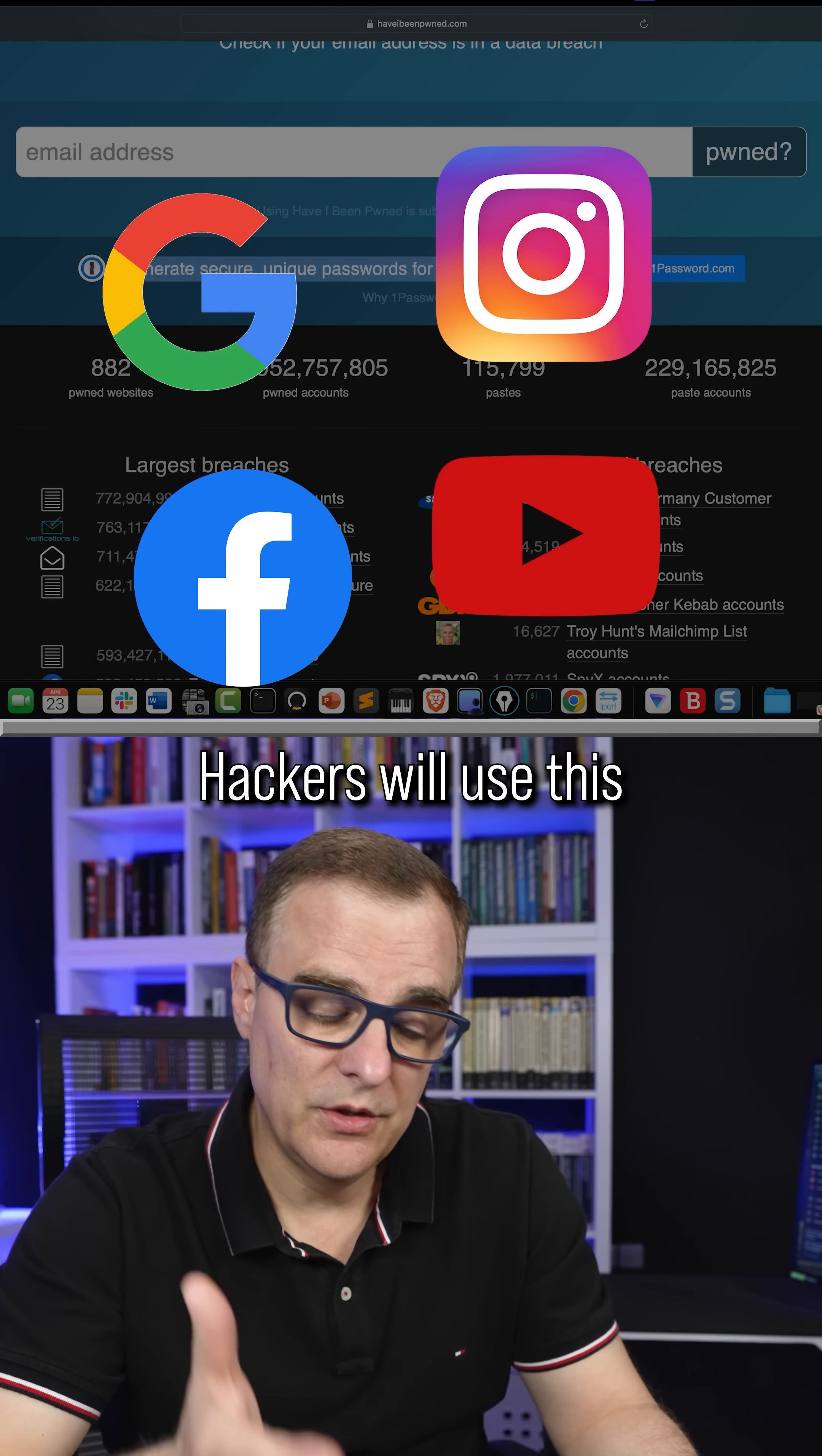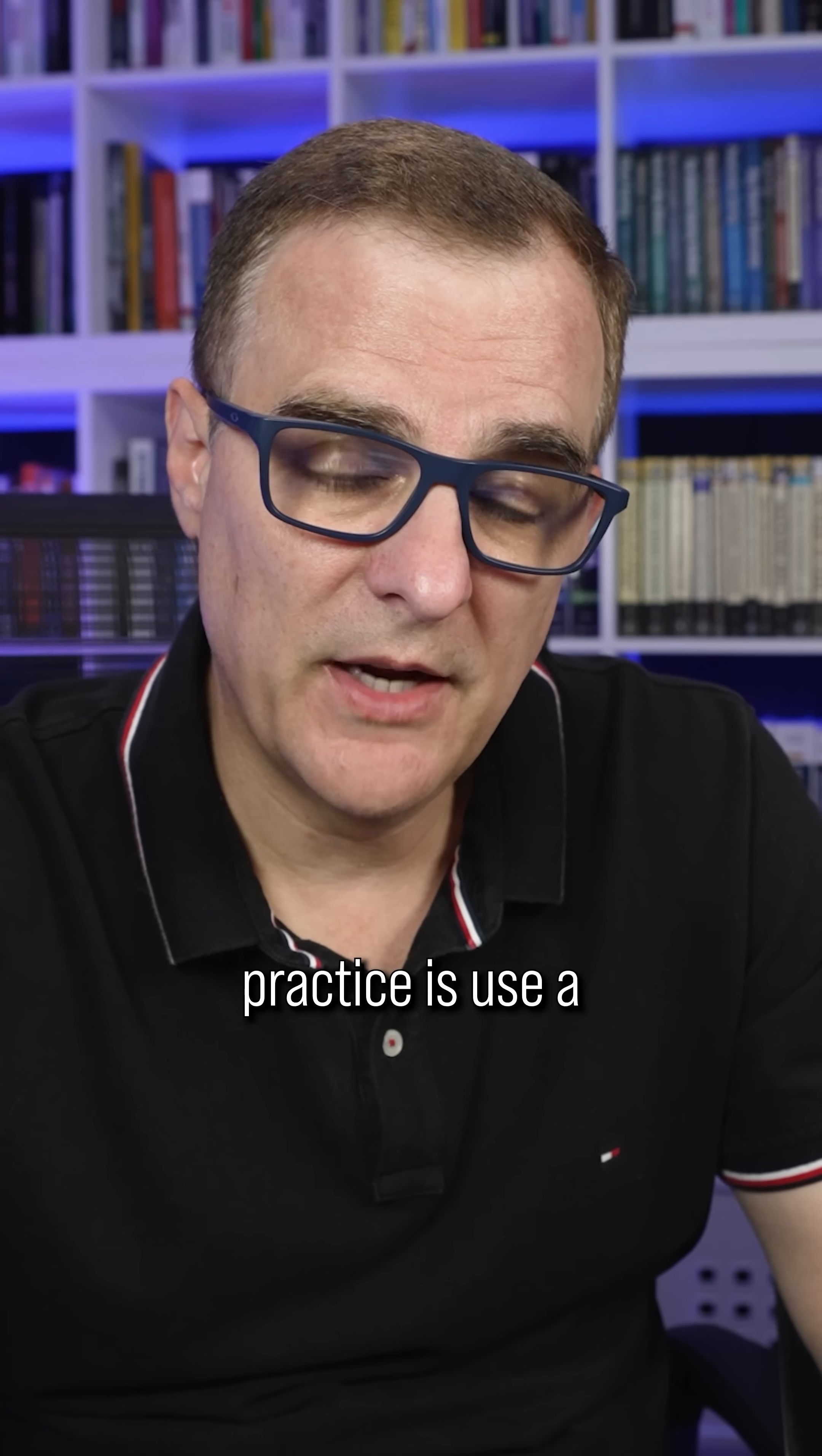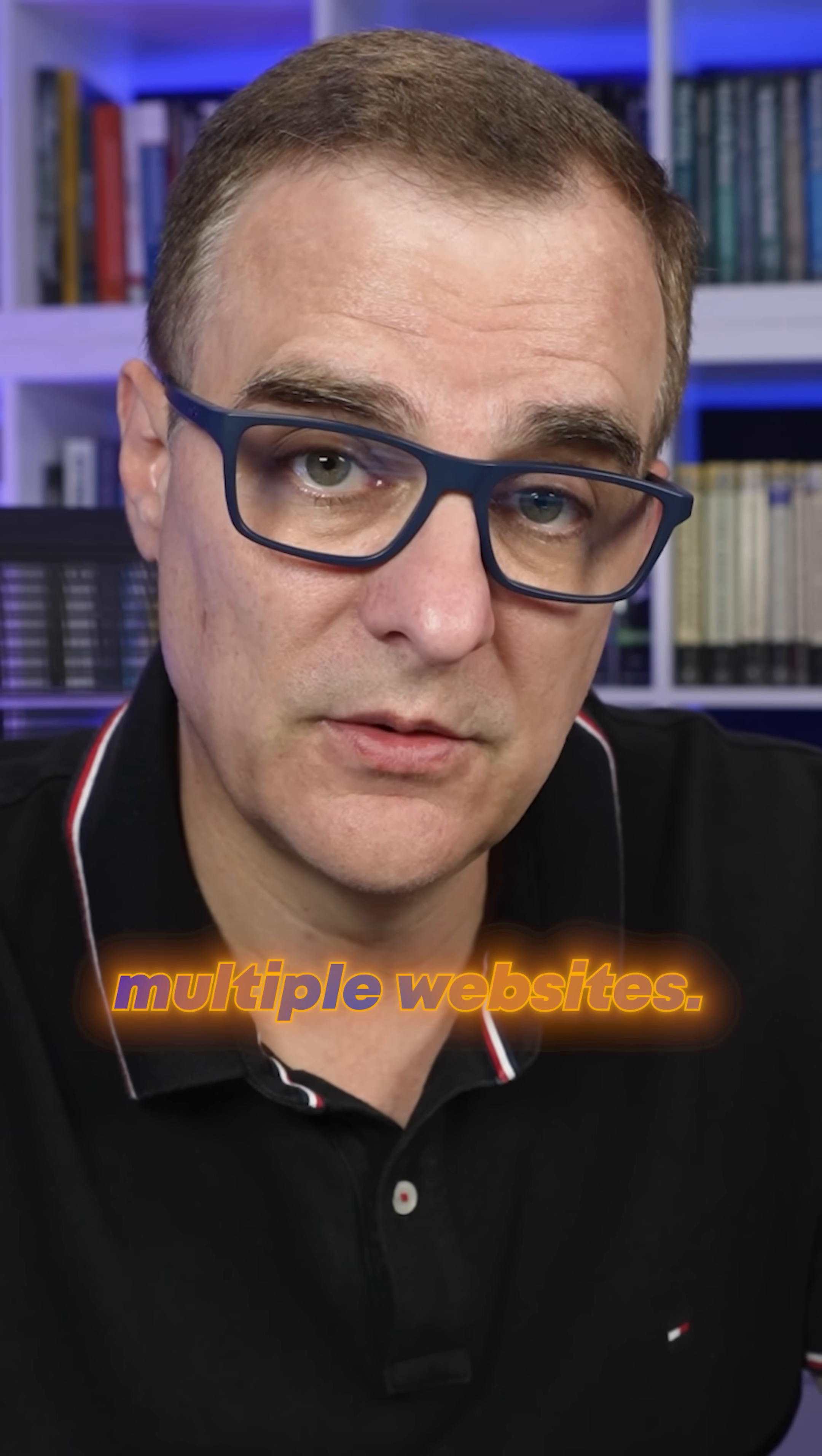Hackers will use this kind of data to see if you're using the same password across multiple websites. And if you are, they can access not just one account, but many accounts that you have. So best practice is use a password for every website, use a password manager like 1Password to help you do that. Don't use the same password across multiple websites.